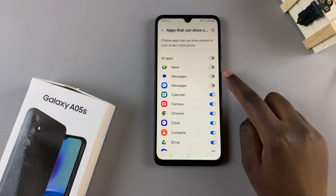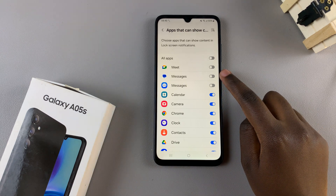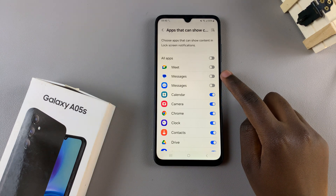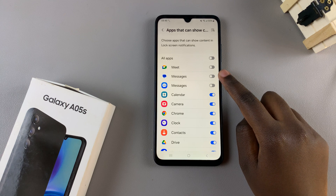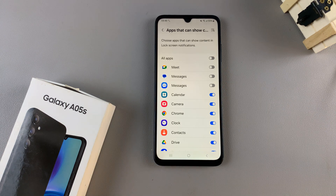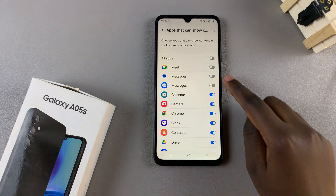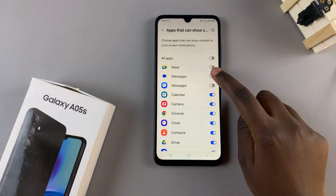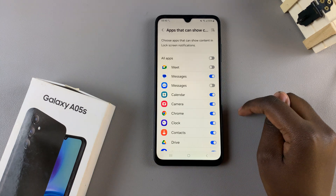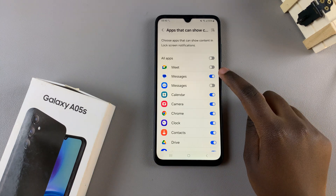For example, Messages is automatically disabled for privacy reasons, but if you want to read messages from the lock screen, simply tap on it to enable.